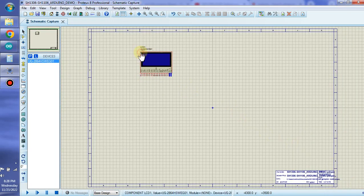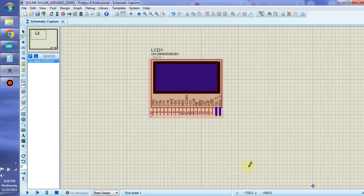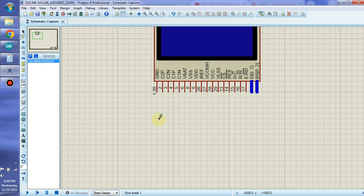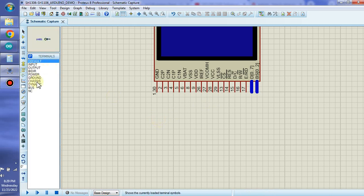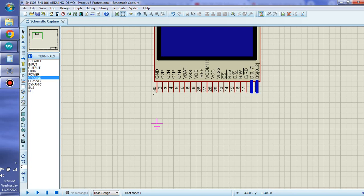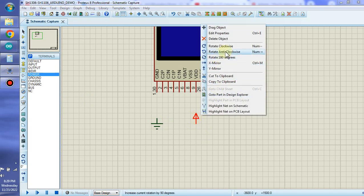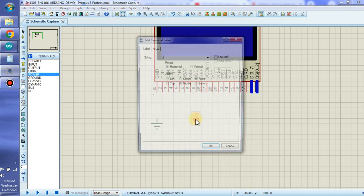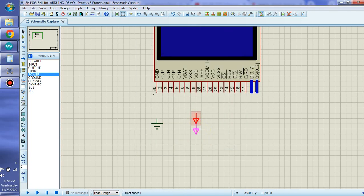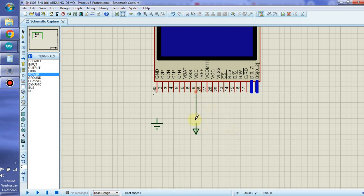Place it here. Now it's time to create some wires. First we need to create ground and also VCC. We need to rotate it 180 degrees.